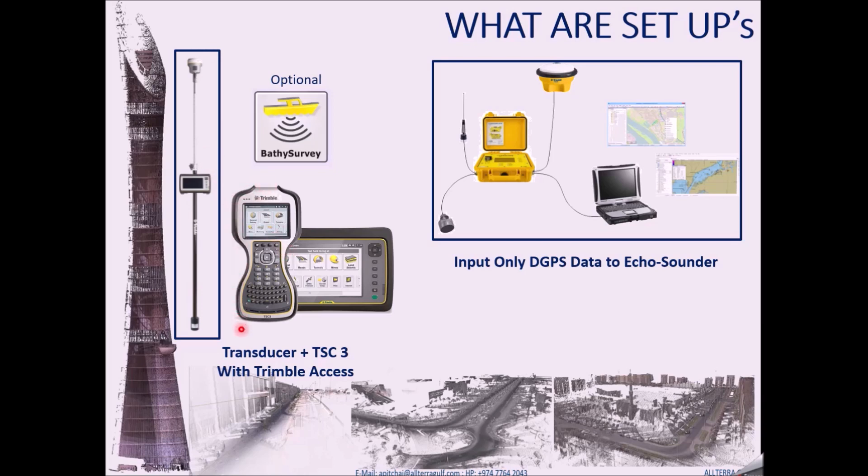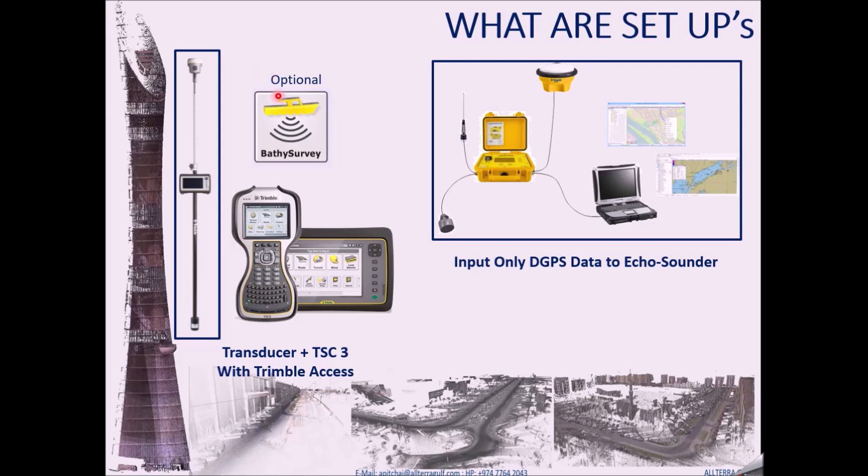Trimble Access also has an extra application that is bathymetric data which is optional, which is a paid option. You can also use bathymetric data which is much more advanced than the Trimble Access echo sounder options. With bathymetric data, you can use it for finding the depth chart, you can use it to find the depth range, you can use it just like an echo sounder screen, but it is optional.